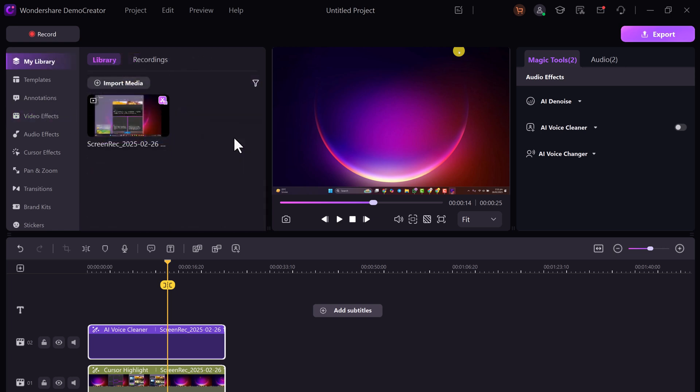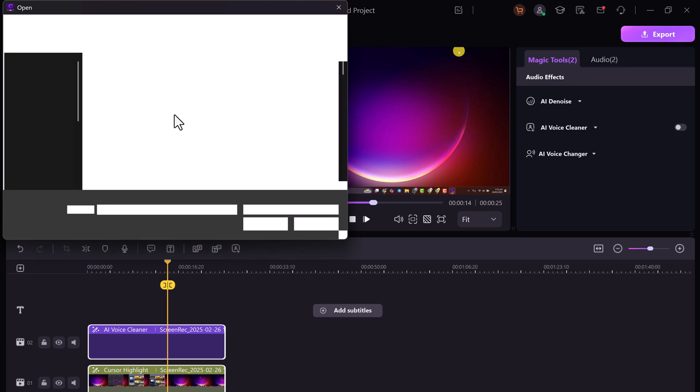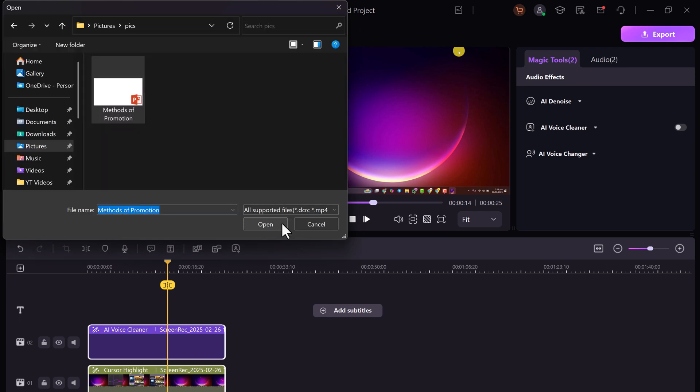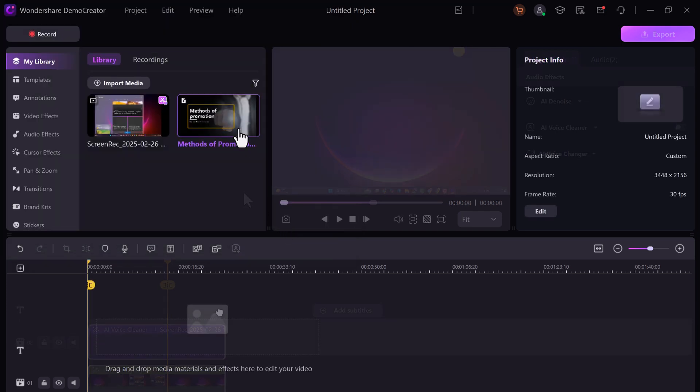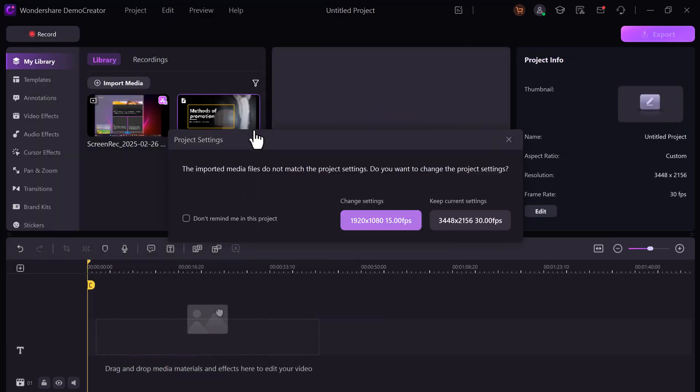One standout feature of Wondershare DemoCreator is its PowerPoint to video converter. Simply import a PowerPoint file and it will automatically convert it into a video.